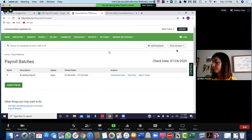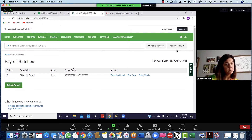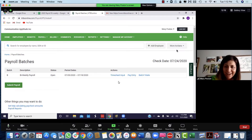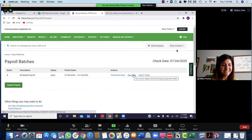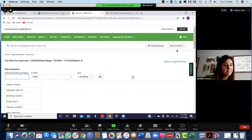We're on pay entry, which is that middle action. See the blue words under actions on the right hand side — go ahead and click on that.